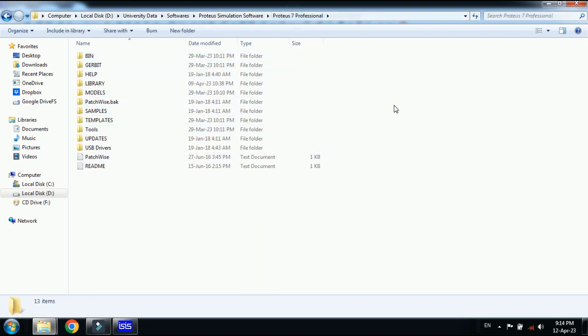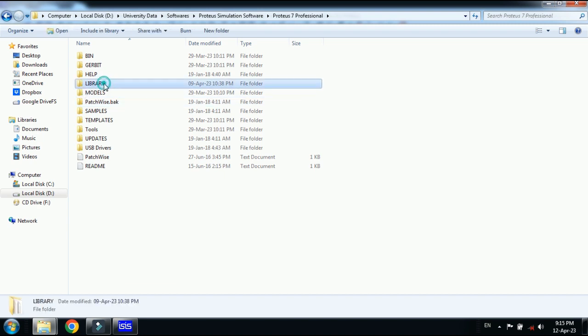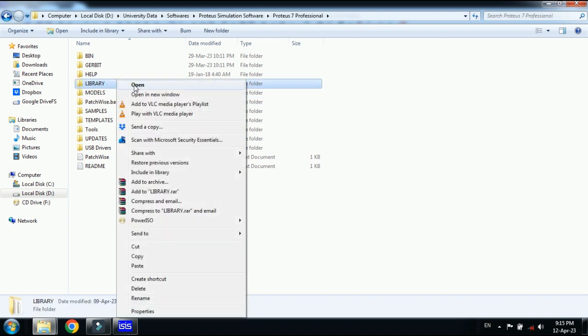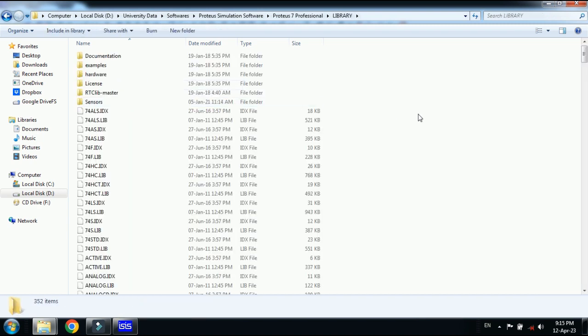If you are using Proteus 8 or any other version, you should go to the main folder and from here find the library folder. Here you can see the library folder. Right click on it and now open it.